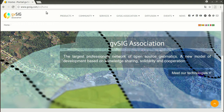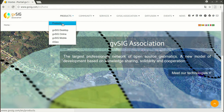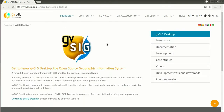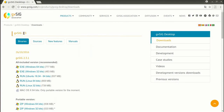First we are going to see how to download the application. You have to access www.gbsig.com and then in Products you can see the different products available. You have the GBSIG mobile application for data gathering and GBSIG desktop. In the downloads section you will find the last version, currently 2.3.1, and in December 2017 you will find the next one, version 2.4.